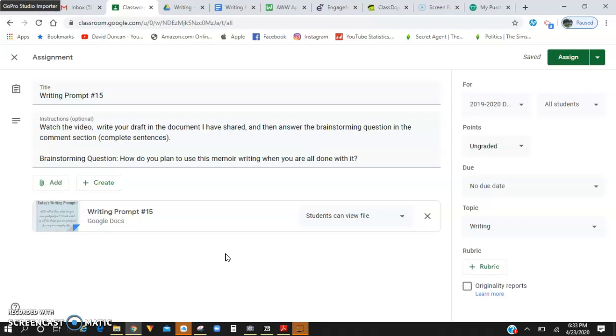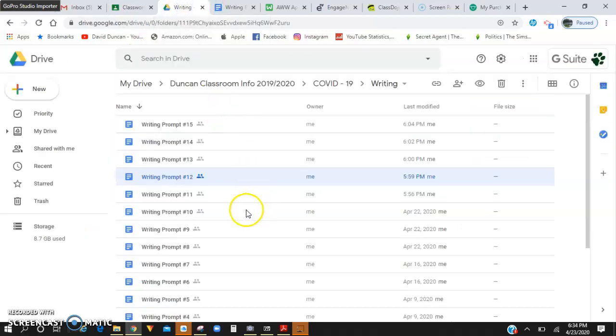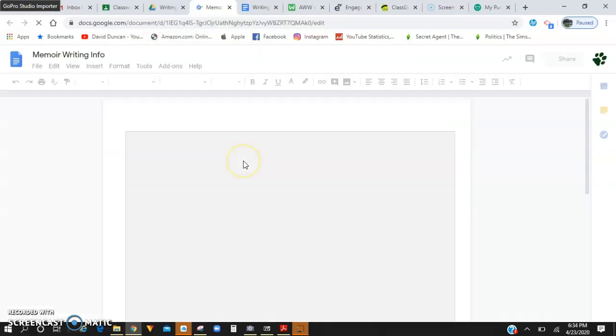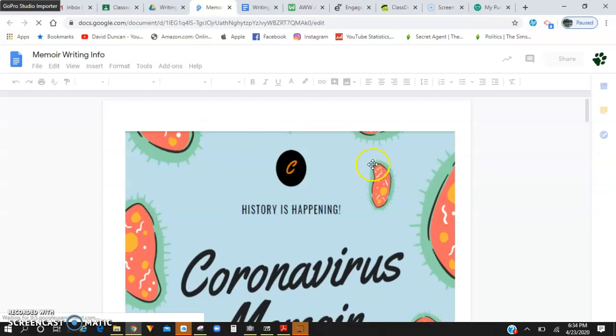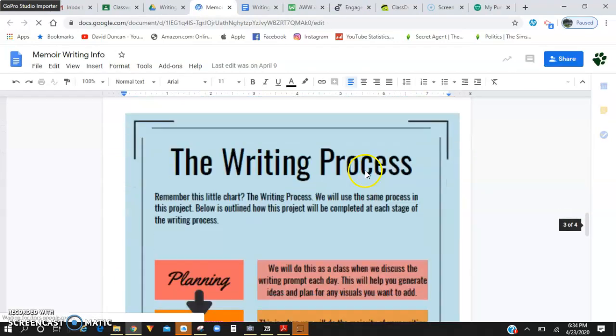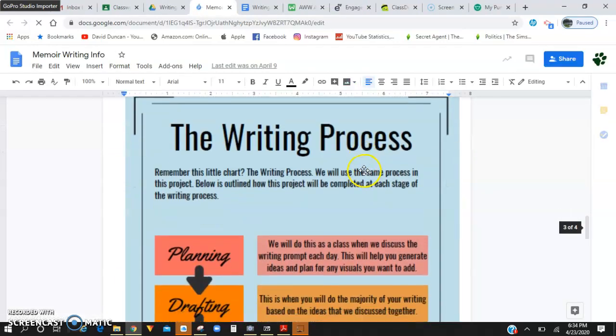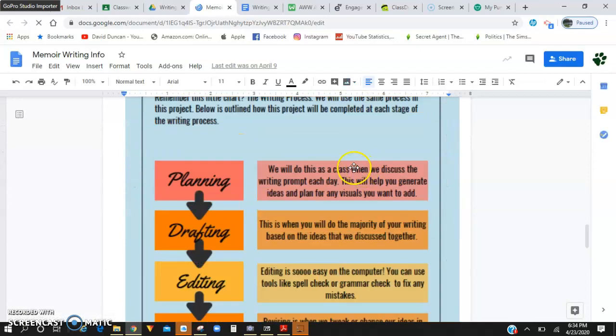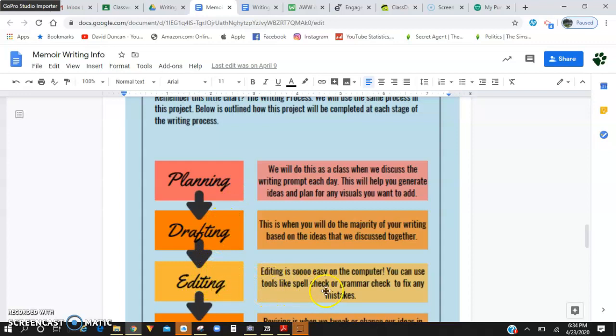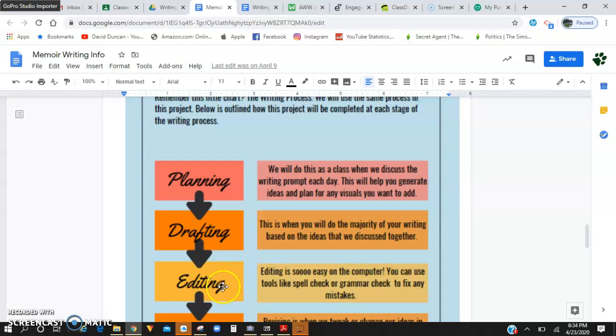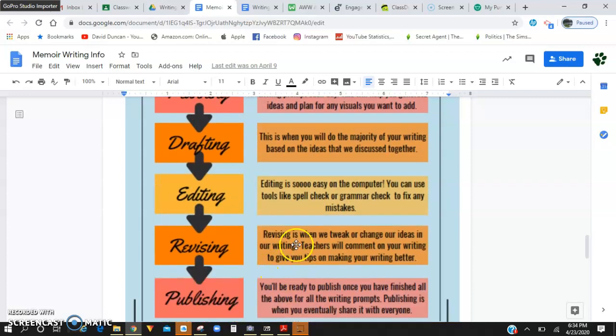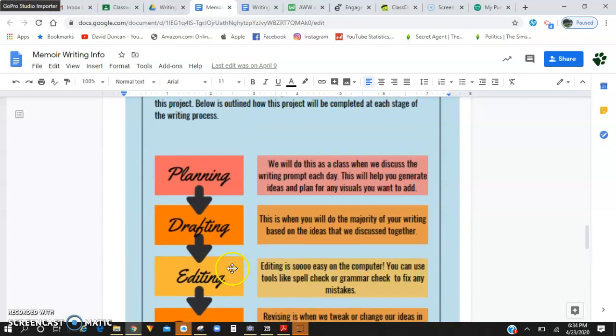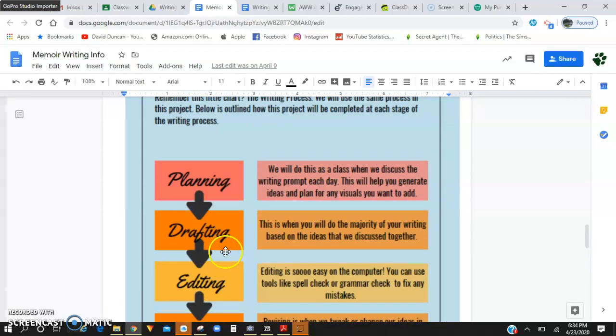Okay. Once you are done with your writing prompt 15, our next writing process is going to be going into our writing. Let me scroll down here. Our writing process. So far we've done the planning, the drafting. We're going to be doing the revising and the publishing. So we are just finishing this drafting phase. Our next step is going to be editing.